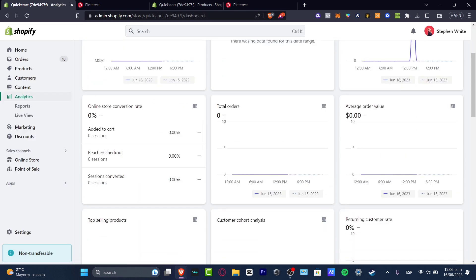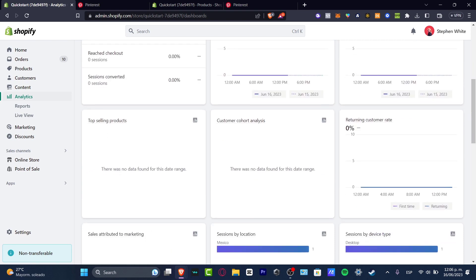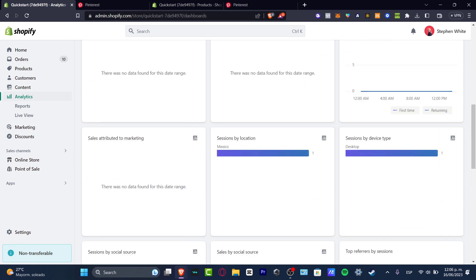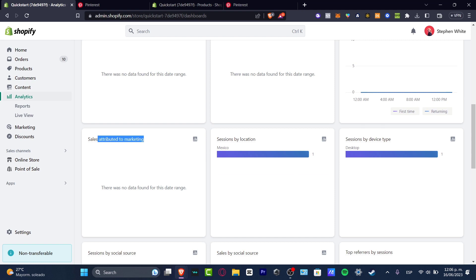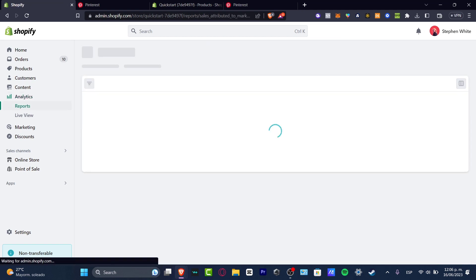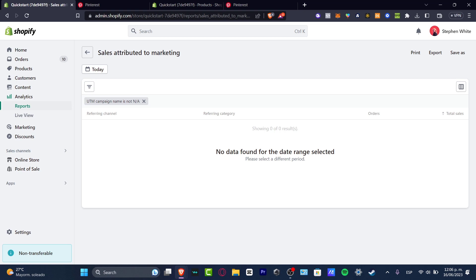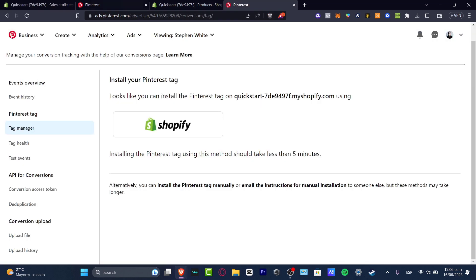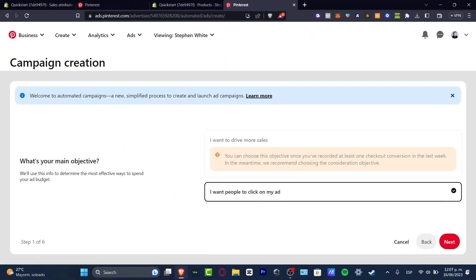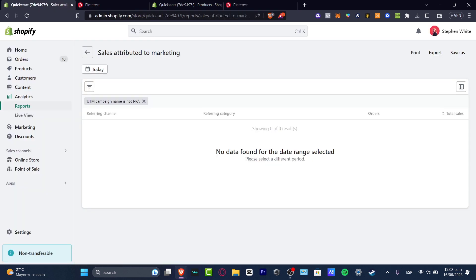Now if I focus on Analytics, here you can see total sales made so far, sales by channel, online store conversions, and if you scroll down it shows sales attributed to marketing. This is really important and you can check out the reports. You can check this weekly or even monthly. This is how you track everything from Pinterest into Shopify — and you can also do this inside Pinterest directly if you prefer.